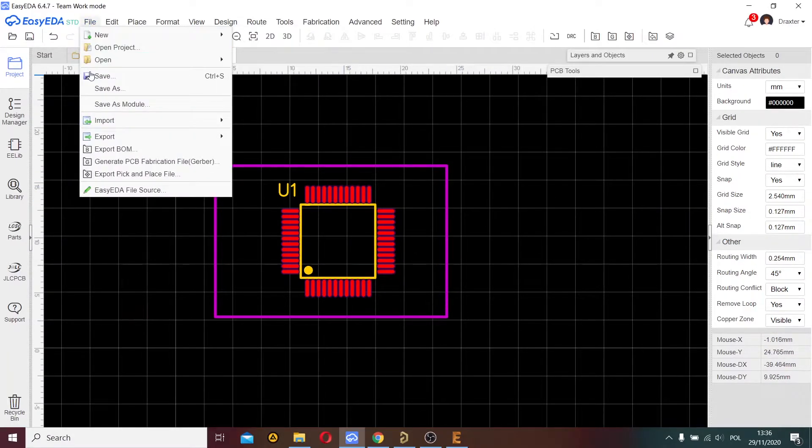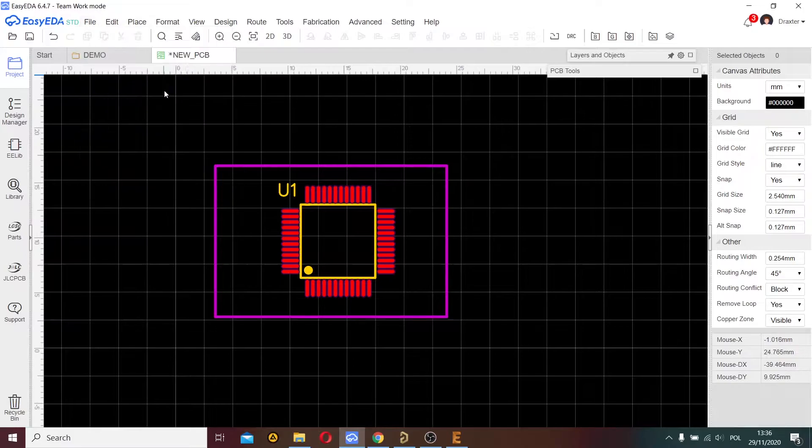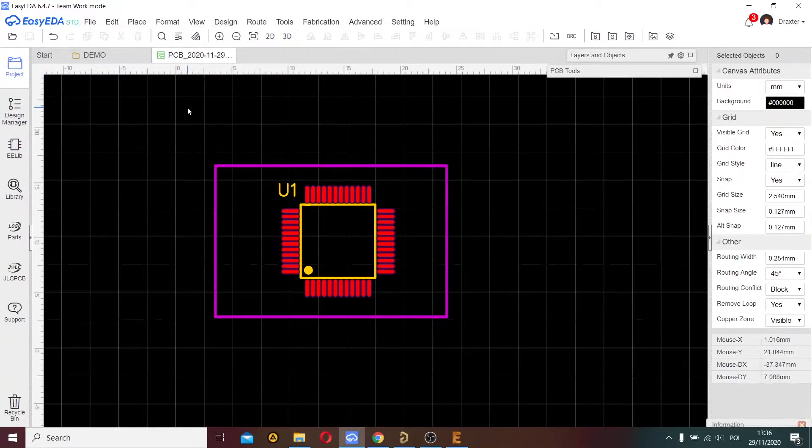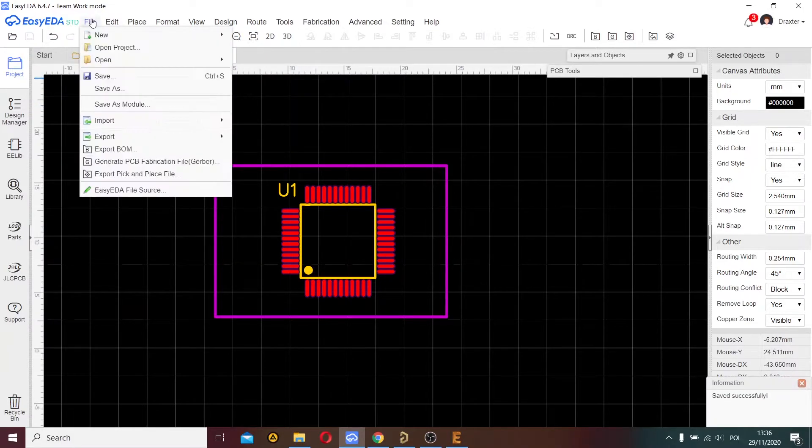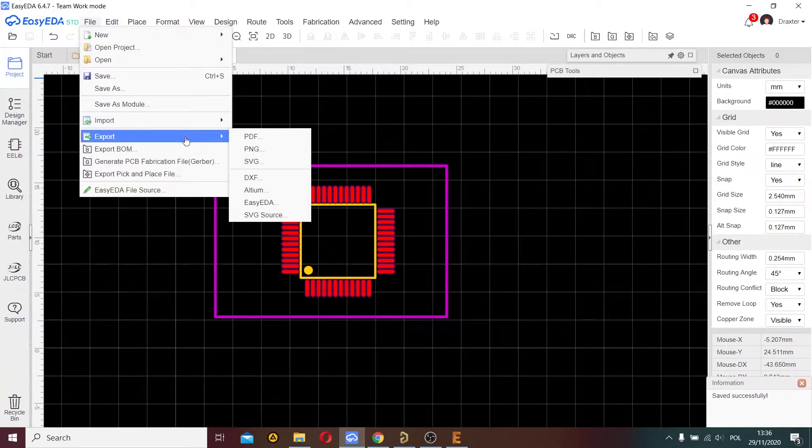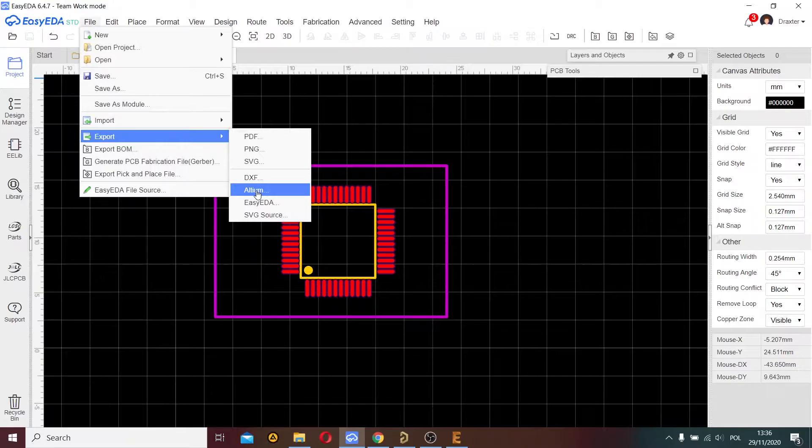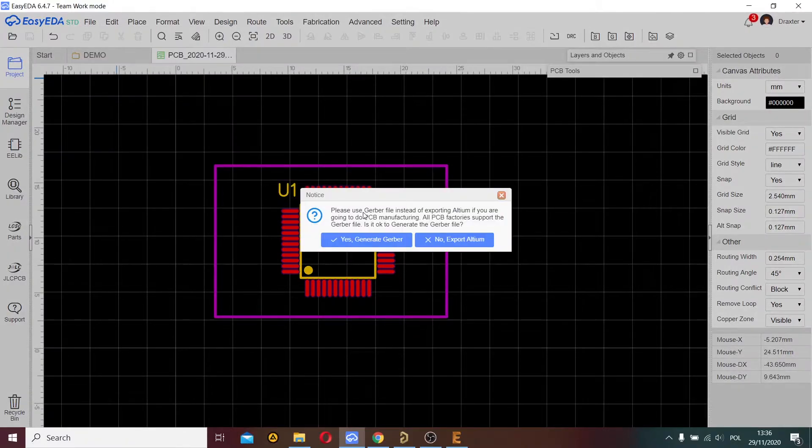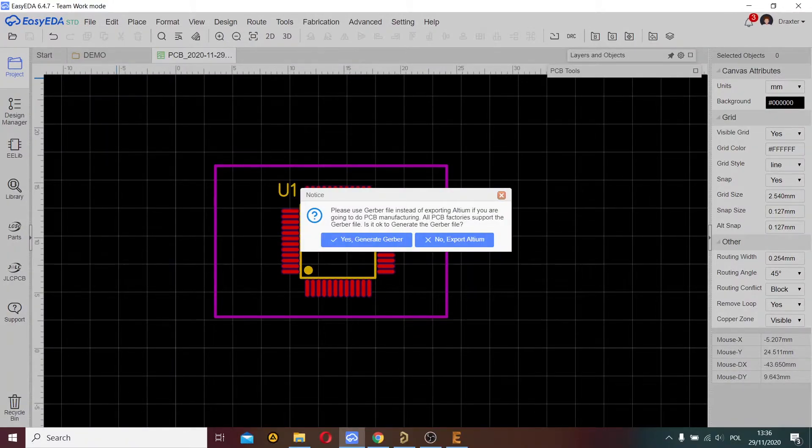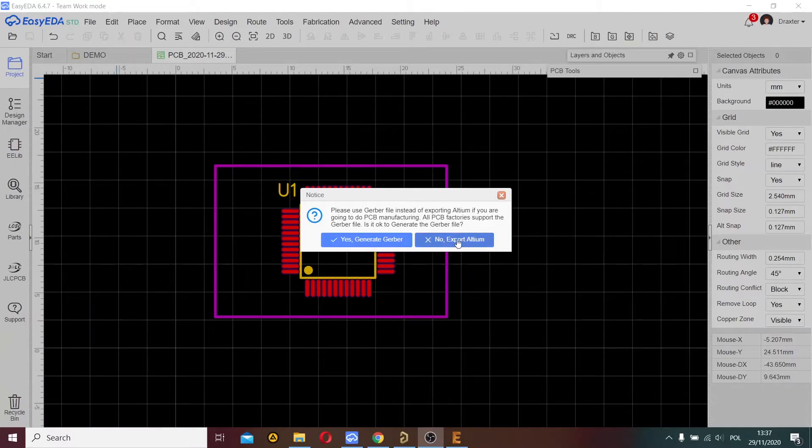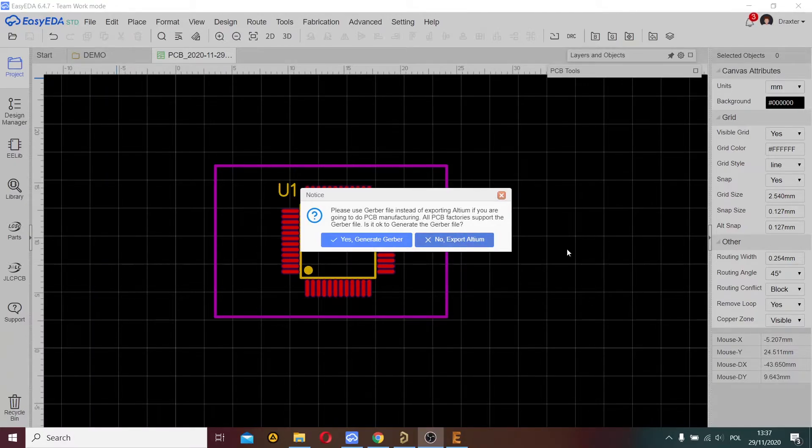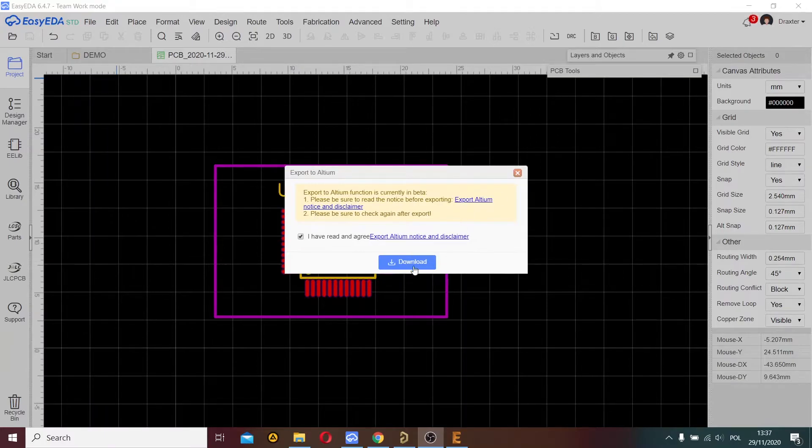Now I save this project and choose file export, Altium. I choose these options, export to Altium, and click Downloads.